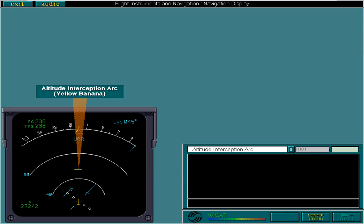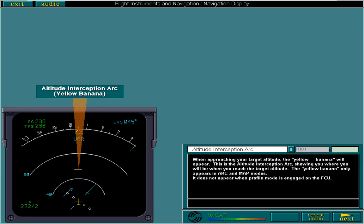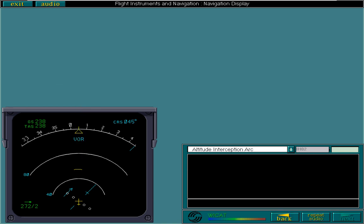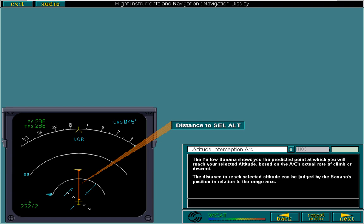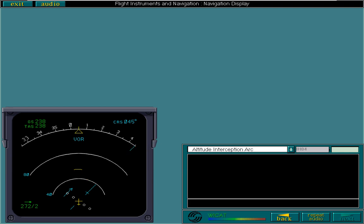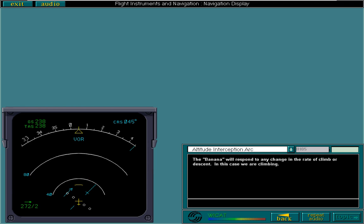When approaching your target altitude, the yellow banana will appear. This is the altitude interception arc, showing you where you will be when you reach the target altitude. The yellow banana only appears in arc and map modes. It does not appear when profile mode is engaged on the FCU. The yellow banana shows you the predicted point at which you will reach your selected altitude, based on the aircraft's actual rate of climb or descent. The distance to reach selected altitude can be judged by the banana's position in relation to the range arcs. The banana will respond to any change in the rate of climb or descent. In this case, we are climbing. If we increase our rate of climb, we will reach our selected altitude in less distance, and the banana will move closer to the aircraft symbol.